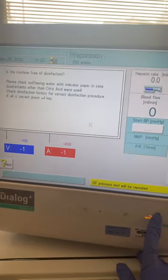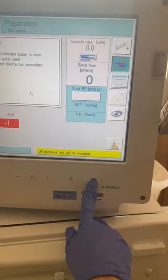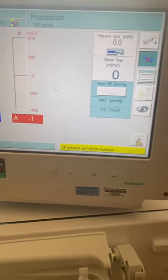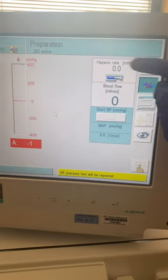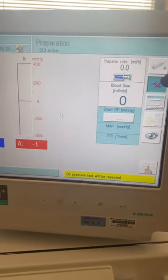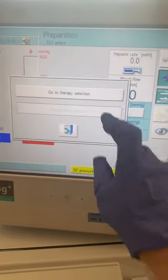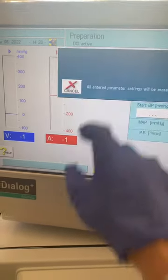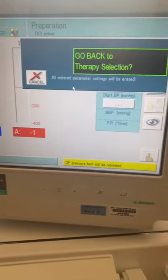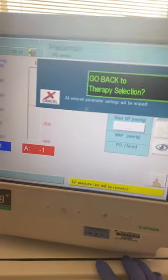This is the main screen when you come in in the morning — I'm just going to confirm. And now I need to go back a screen: one, two, three. So I'm going to choose that one. I'm going to go back to therapy selection. Yes, I'm sure — thank you for asking.